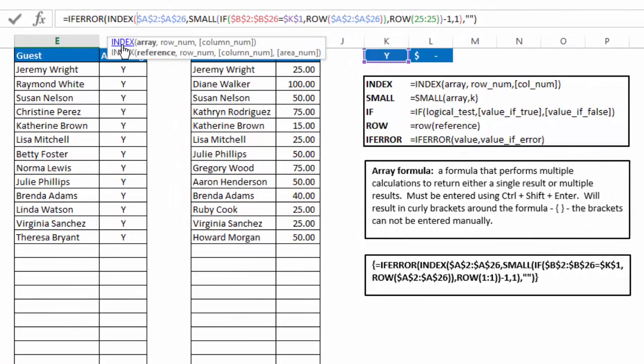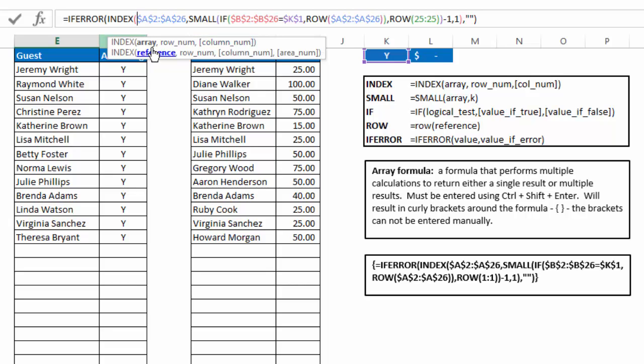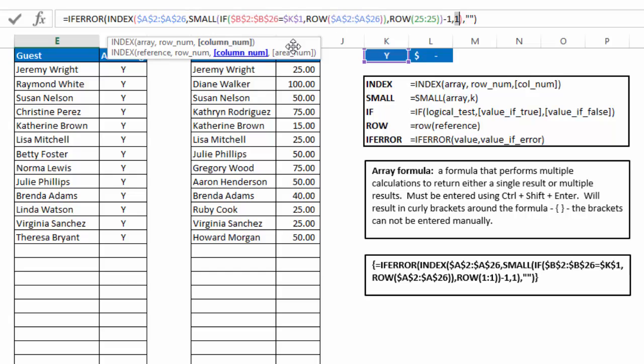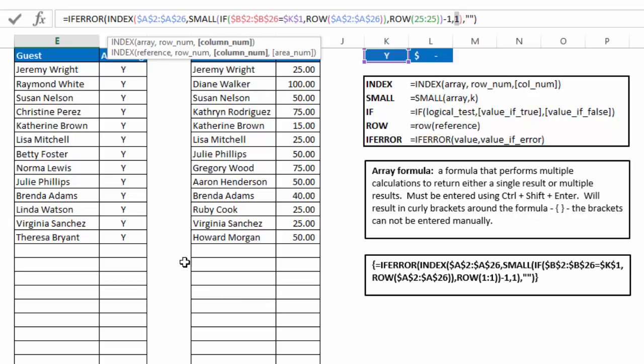And an index formula or the index function, the syntax is equals index, array, row number, and column number. So our array here is just cells A2 to A26. Our row number is the small if and two row functions. And our column number is column number one. Now you can see column number is indicated in square brackets, meaning it's optional. And since our array for our index function is only one column, I didn't need to include that, but in this case I did.